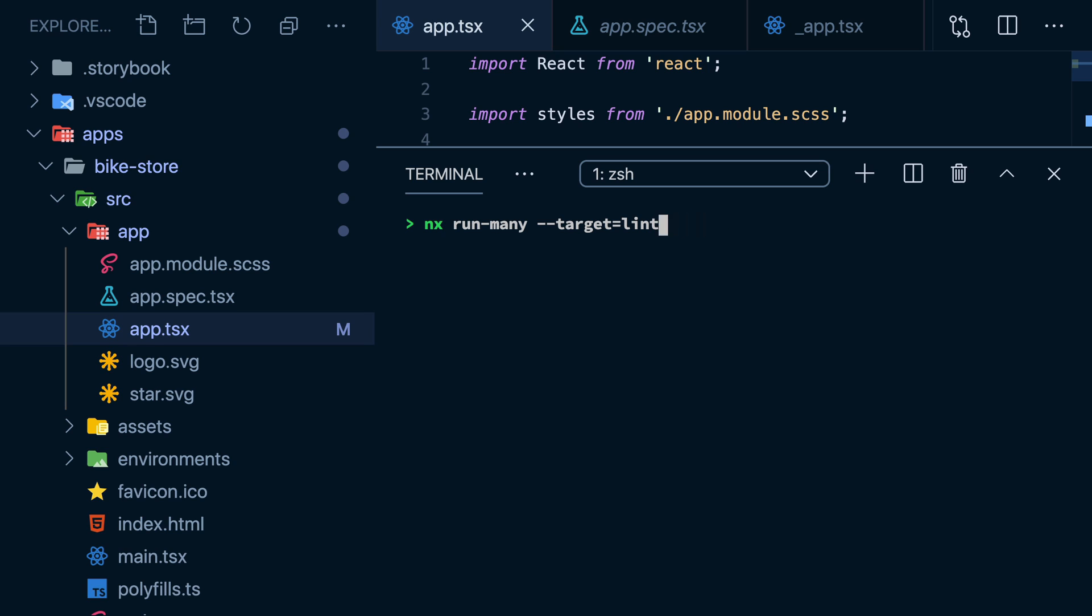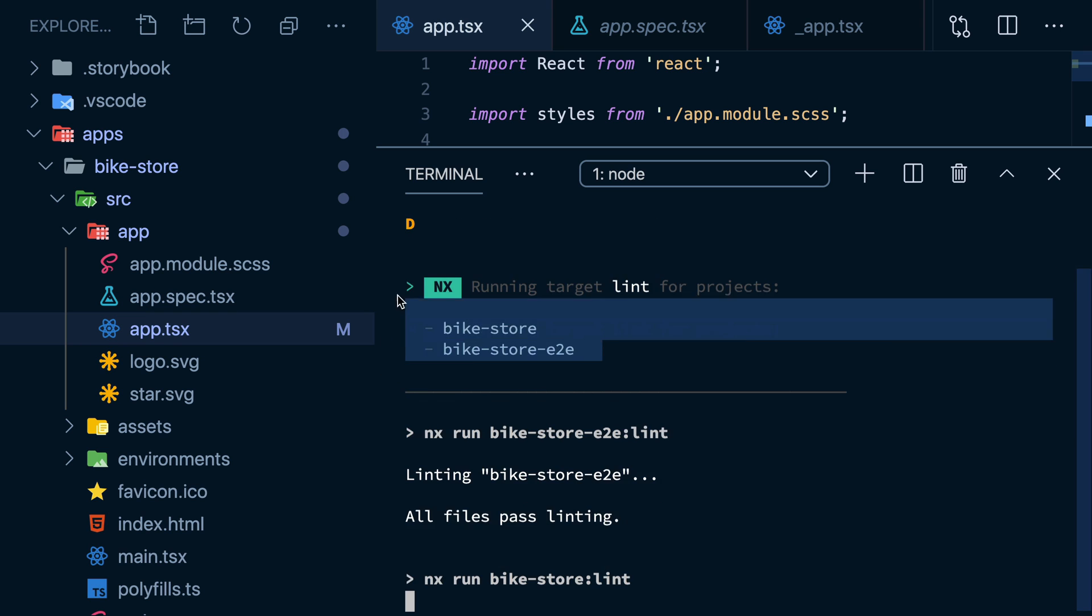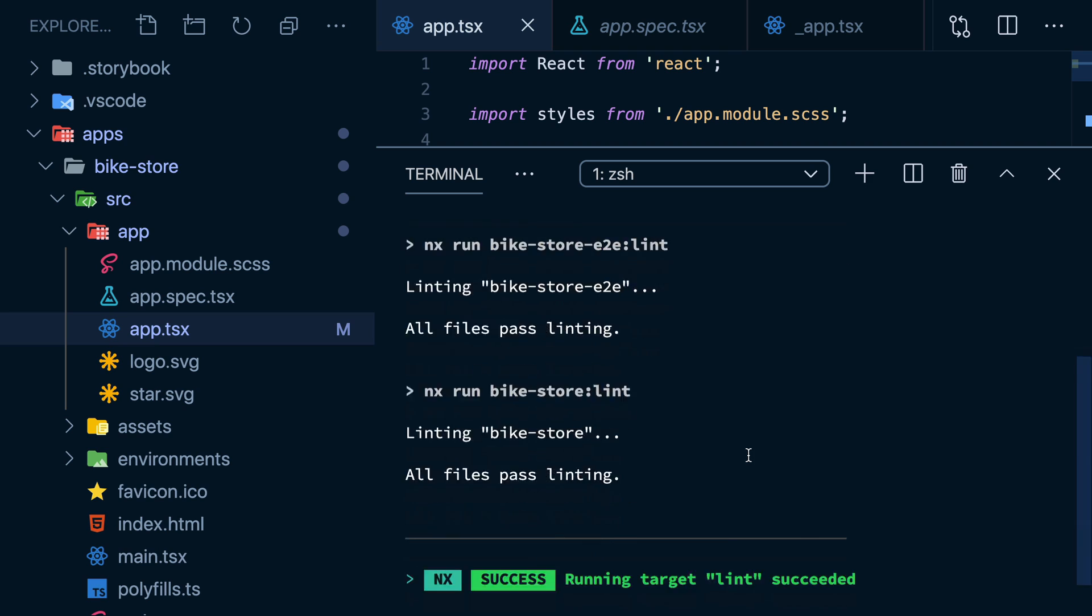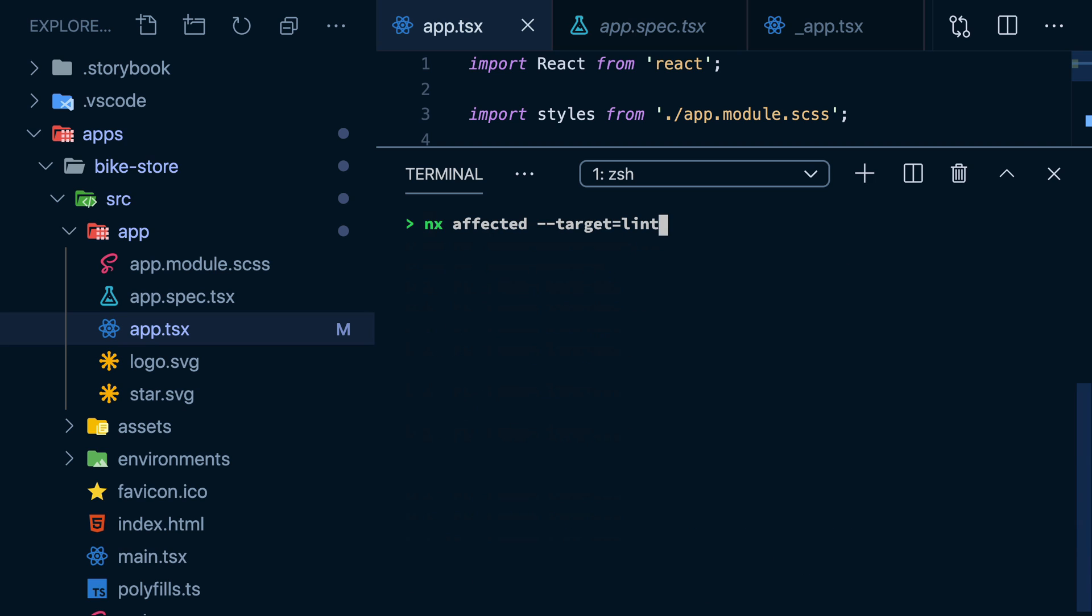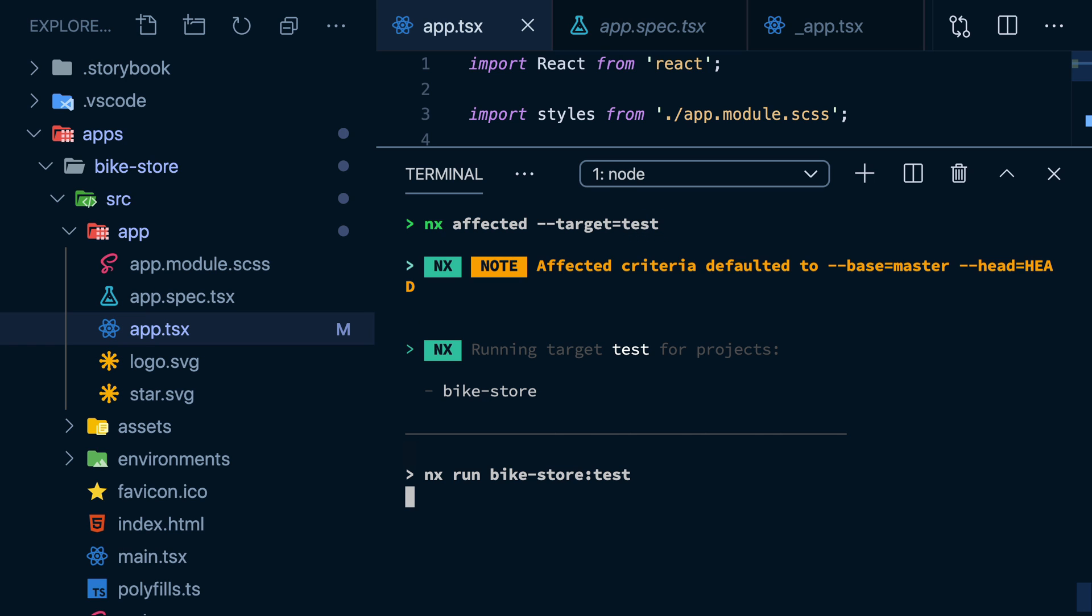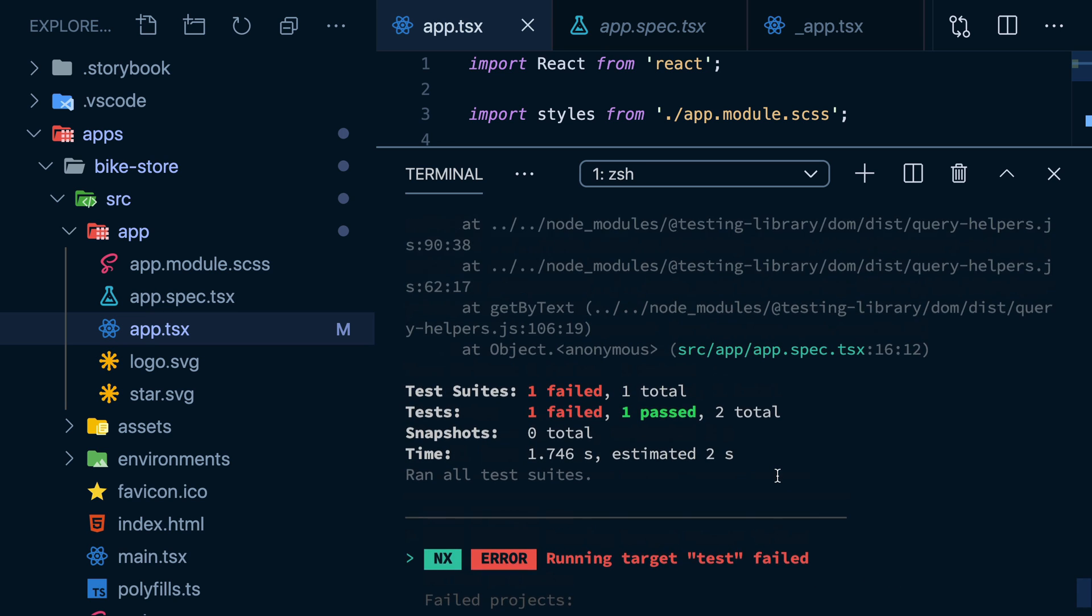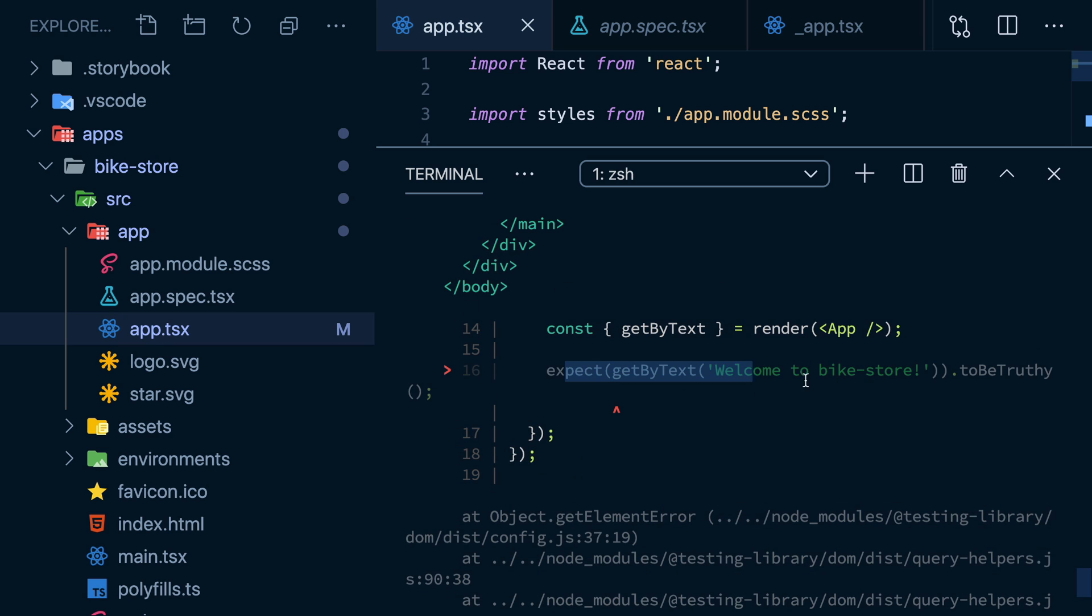I can also compare against any other commit I want, like latest origin master, or even the last five commits. This works with end-to-end tests, building, and testing. This makes it so easy to build CI systems that scale regardless of how crazy your workspace gets. Our test is failing because we did make a change to the title.